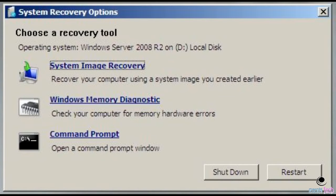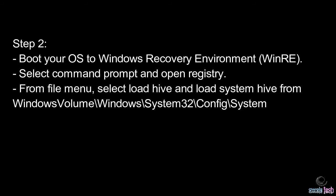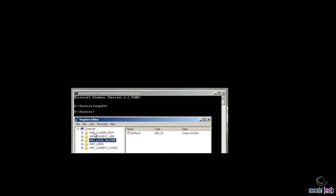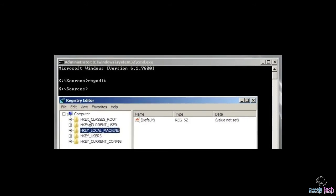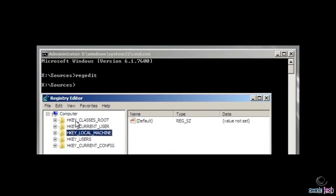The next step is to boot Windows into the Windows Recovery Environment. Once you do that, open a command prompt from the recovery environment and type 'regedit' to open the registry. I'll show you how to load the system hives from that command prompt.